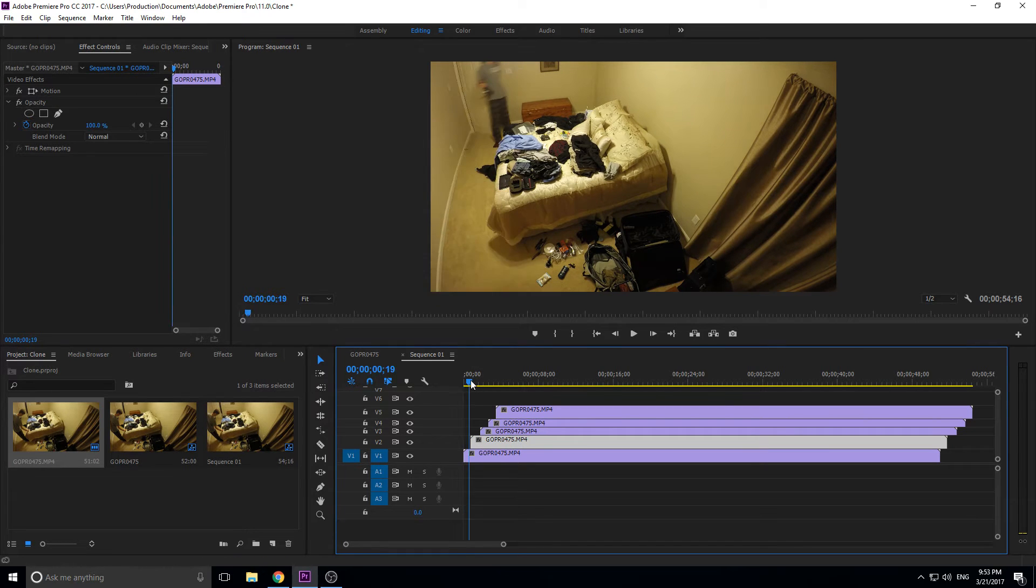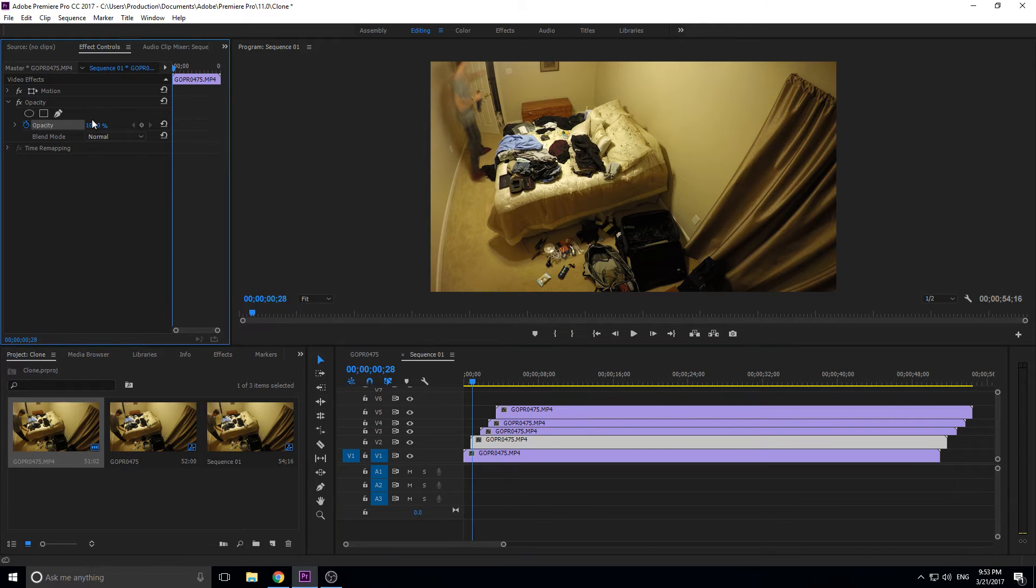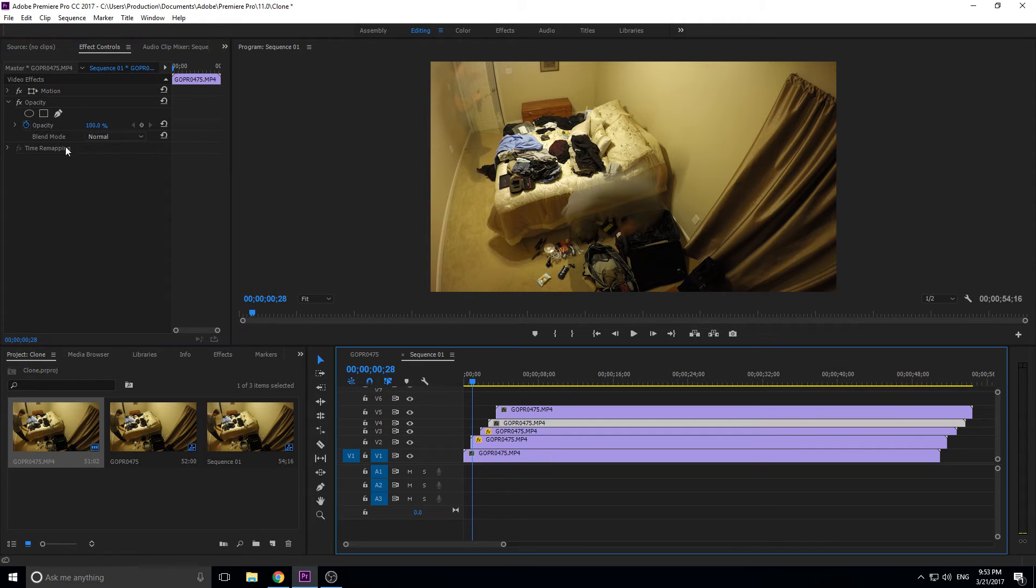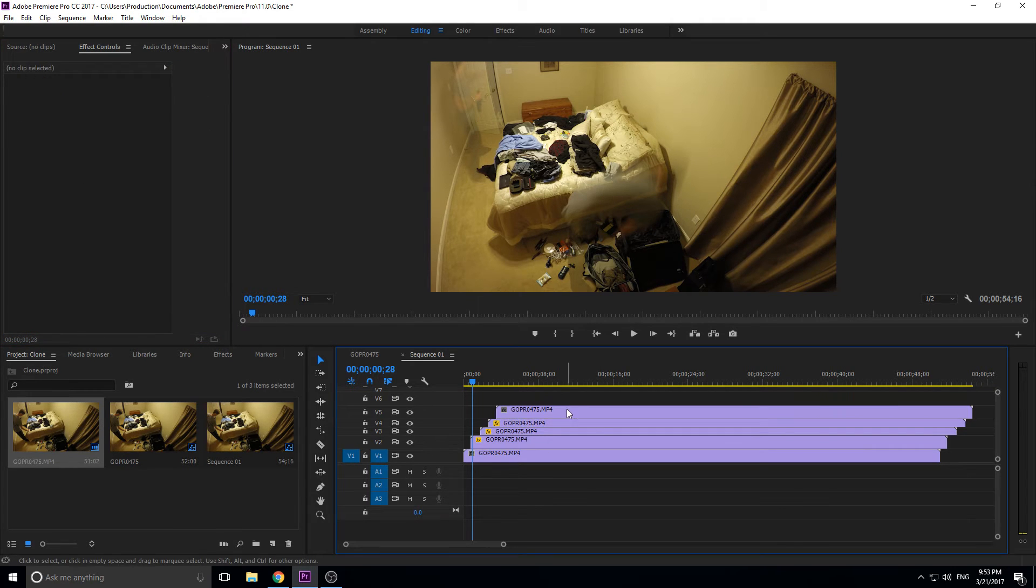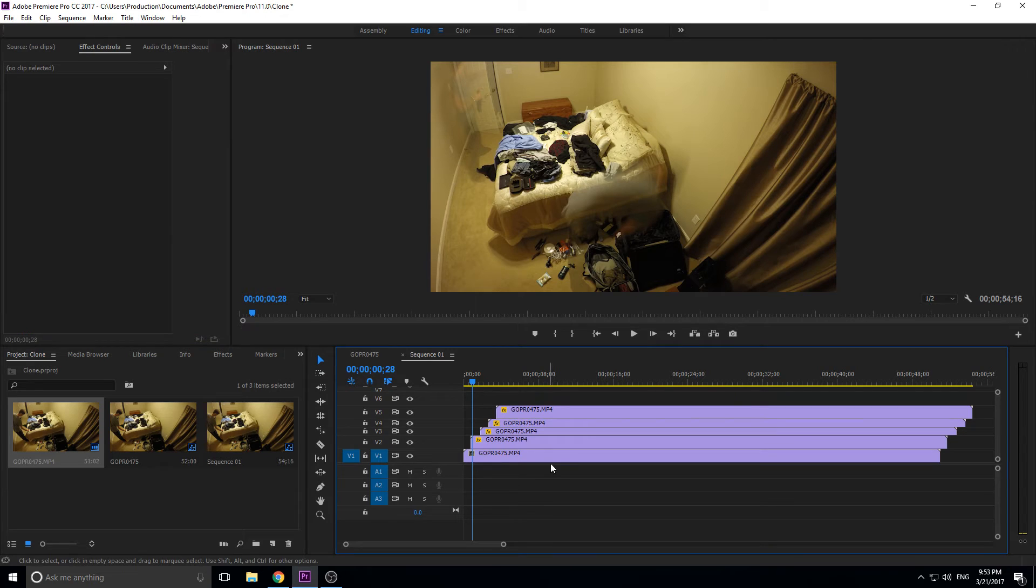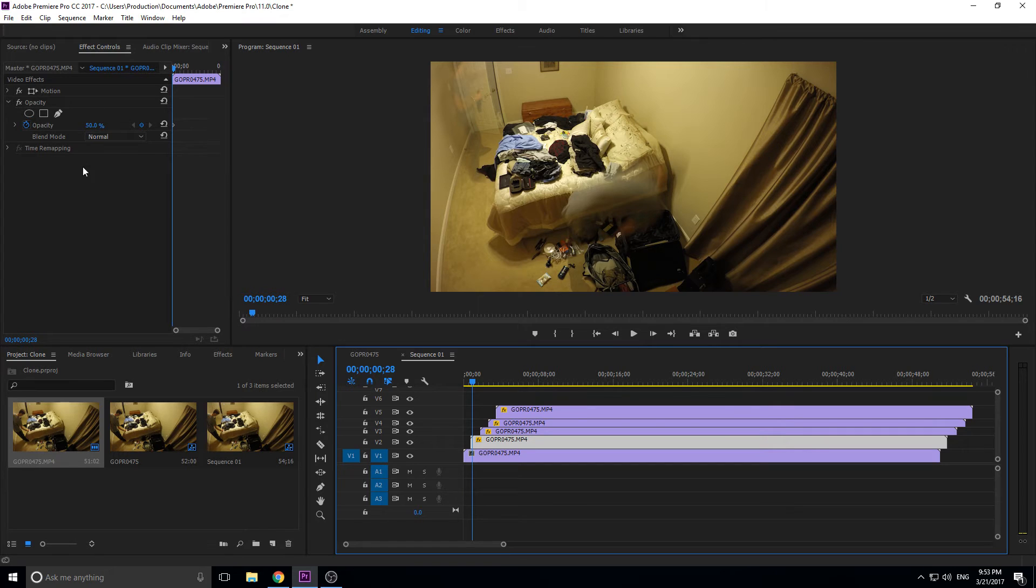What we need to do now is we need to go through these and we need to lower their opacities. Go to the first one, around 50% I say is okay. You might want to do this: if you're doing it with a lot, just make it easier. When you duplicate the first one, put it at 50%. That way every time you duplicate it, it's going to copy the 50% over and you don't have to keep redoing it.